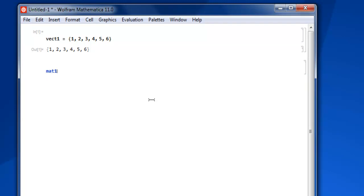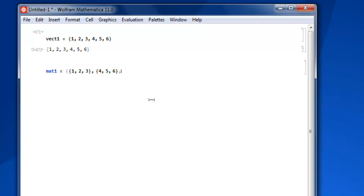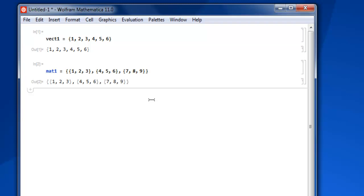Let's name it mat1. Here you have to first create two curly brackets which are left-aligned, and here let's start adding data, then close it, then comma, then again curly bracket left-aligned—let's say 4, 5, 6—and close it. Then one more: 7, comma, 8, 9, close it twice to close your matrix, then shift-enter.